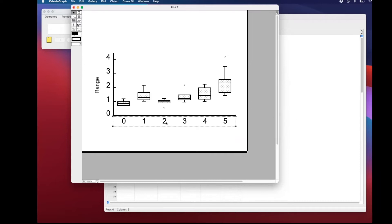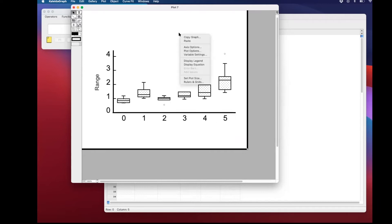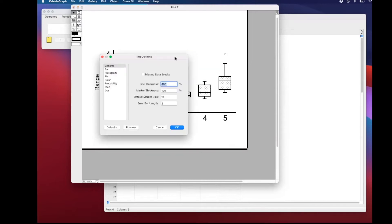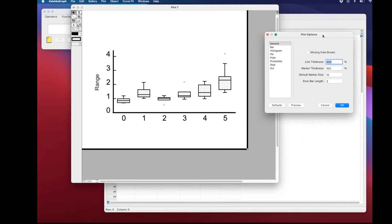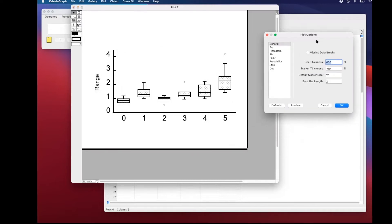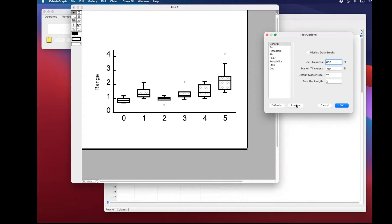And the next step is super important and it has to do with increasing the thickness of the lines in the actual plot, the box plots in this case. We have 400 in there. We're going to select a different number, 600, and you will see automatically that the plots look super different. It's a lot more eye-catchy.